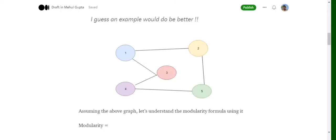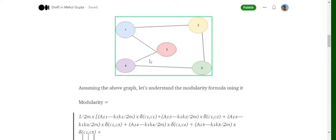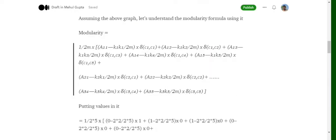Let's go through an example to understand how modularity is calculated. Consider a five-node graph with the following edges. When calculating modularity for this graph, we produce 25 summation terms — one for each possible pair. For node one, we consider pairs (1,1), (1,2), (1,3), (1,4), (1,5); for node two, pairs (2,1), (2,2), (2,3), (2,4), (2,5); and so on.